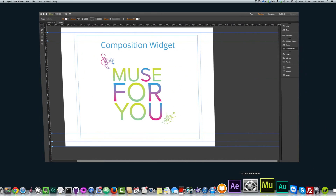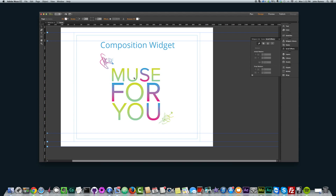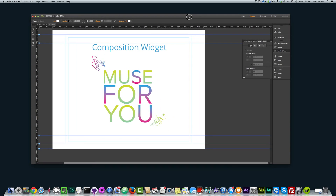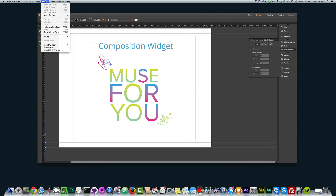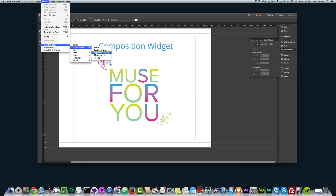I'm going to open Muse and I have here a composition widget with my logo text. I'll show you first where to get the composition widget. If you go to Object, Insert Widget, and Composition, we have the composition option here. We have either Blank, Featured News, Lightbox Display, Presentation, or Tooltip.